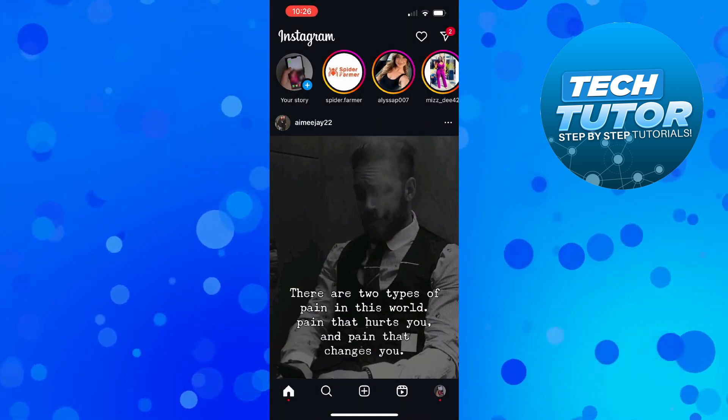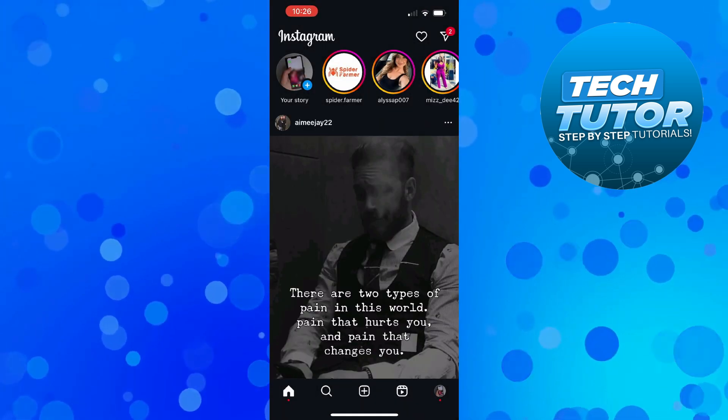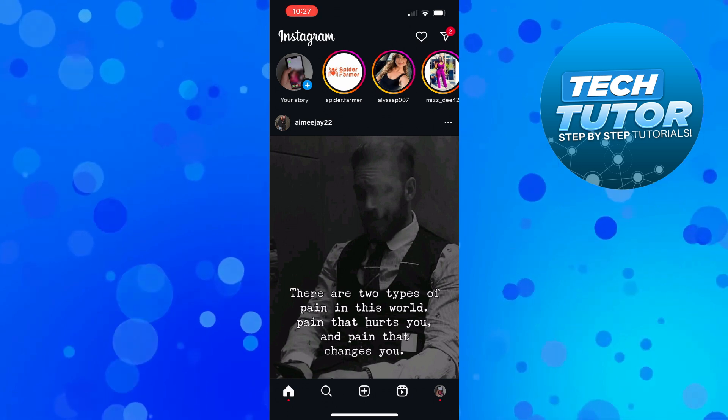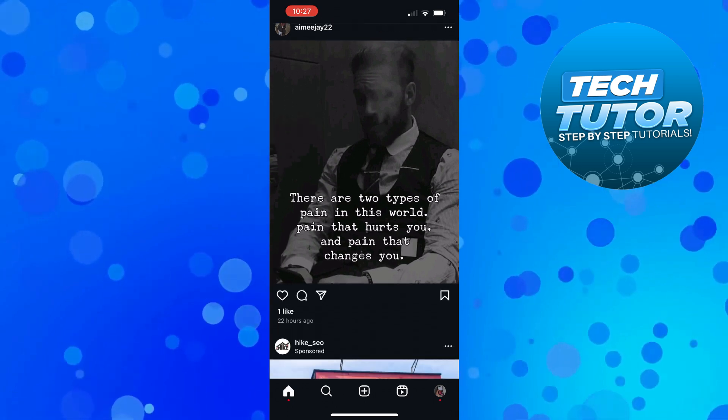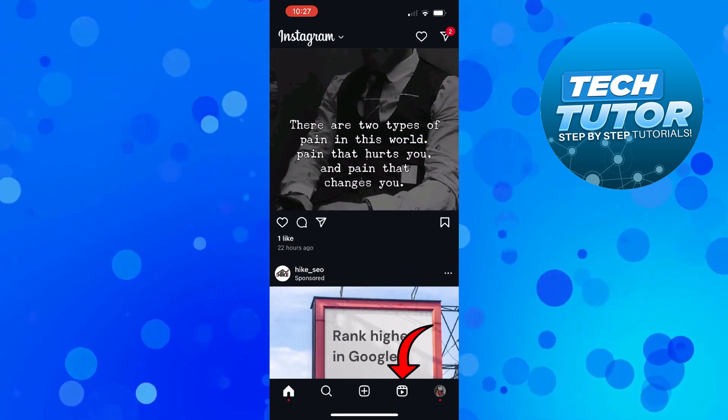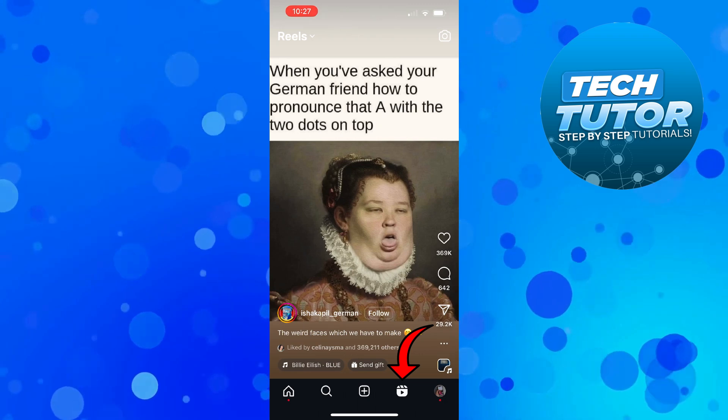So once you've done that, you need to find the reel or video that you want to download. You can do this by scrolling through your feed, or alternatively using the explore button at the bottom.